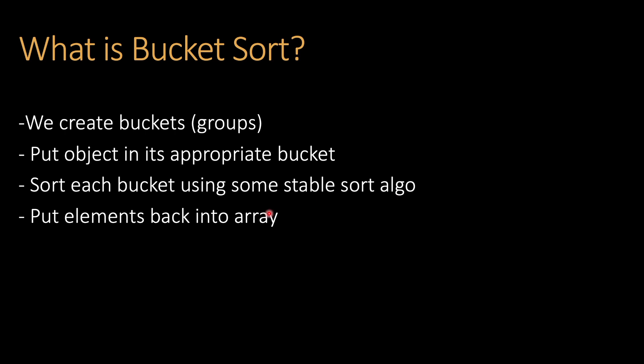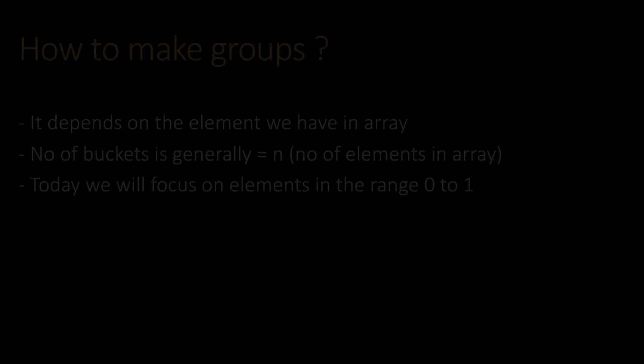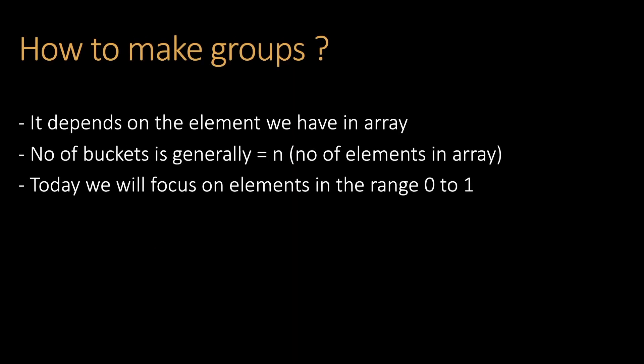So how to make groups? Making groups depends on the elements we have in the array. Bucket Sort can be applied to strings, characters, integers, or floating points. Today we're going to implement it on numbers - specifically floating point numbers between zero and one.